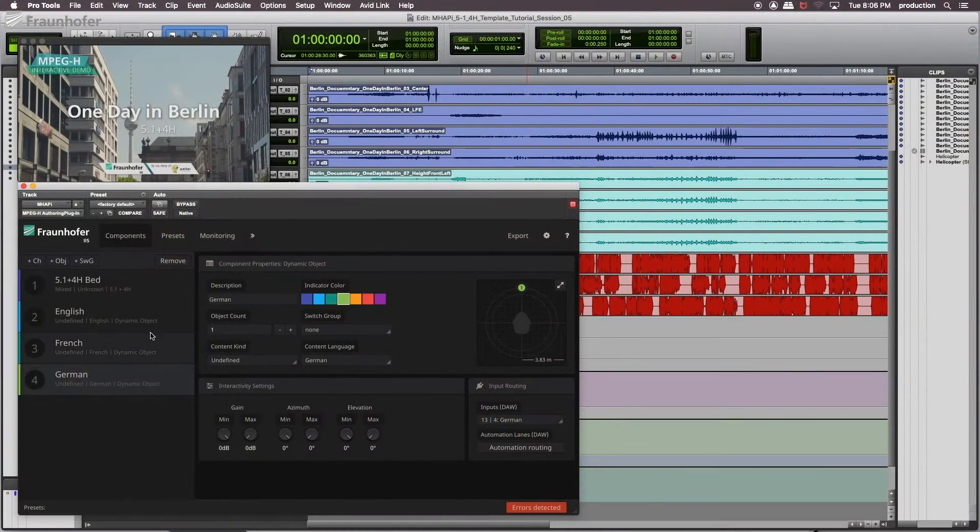I'm Janik Grewe, sound engineer working for Fraunhofer IIS in Germany, and in this series of videos I'm going to show you how to produce MPEG-H Audio using the MPEG-H Authoring Plugin. But before we start, let's first have a look into the MPEG-H Audio basics and what MPEG-H Audio actually can offer.